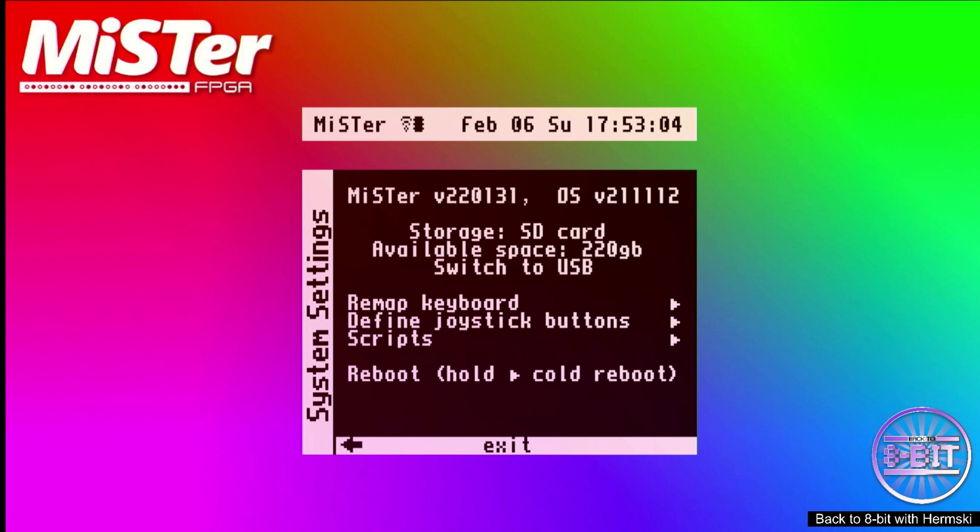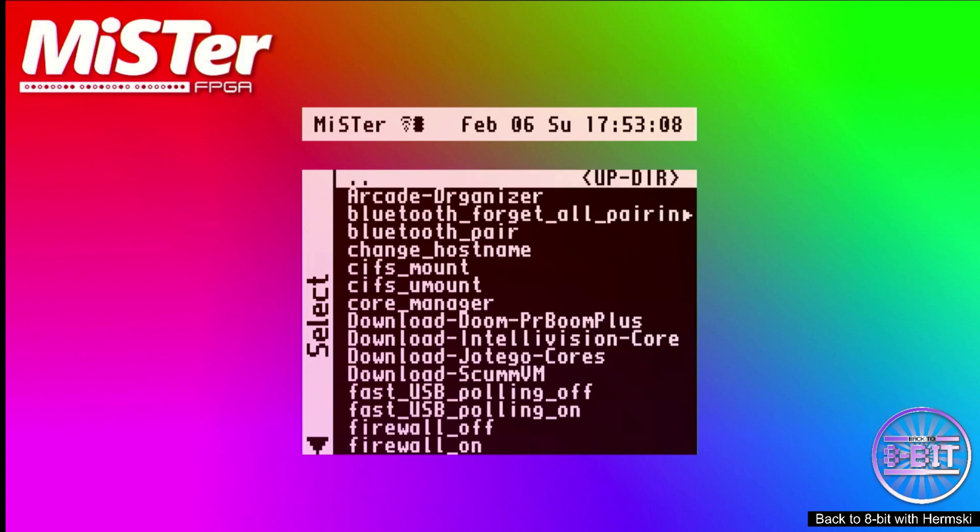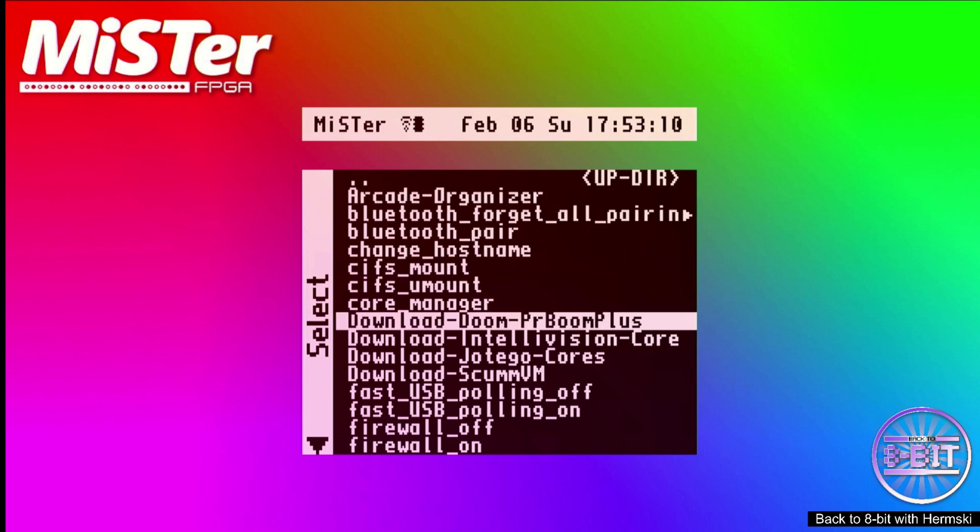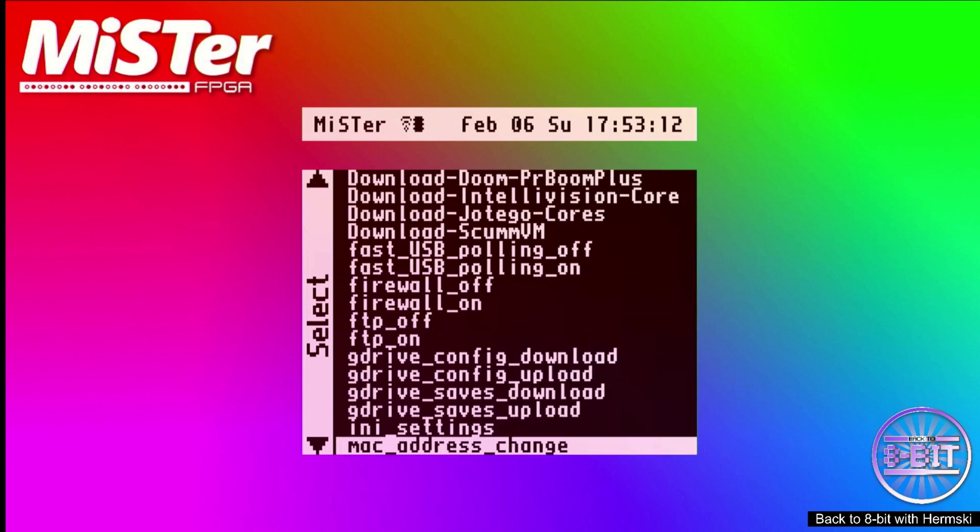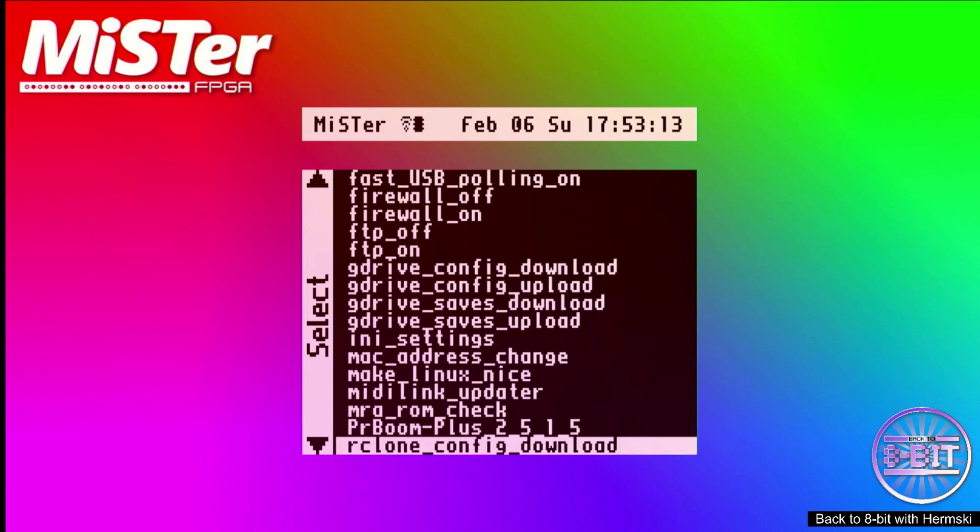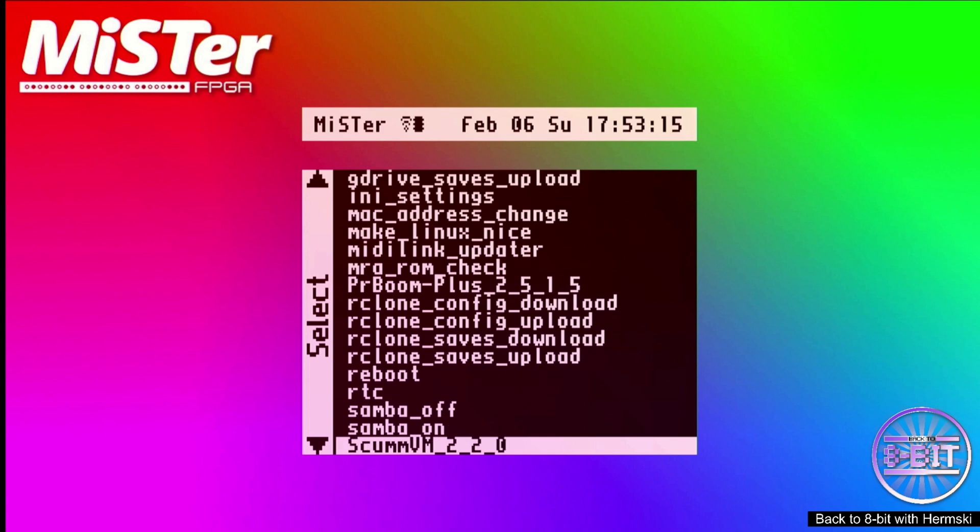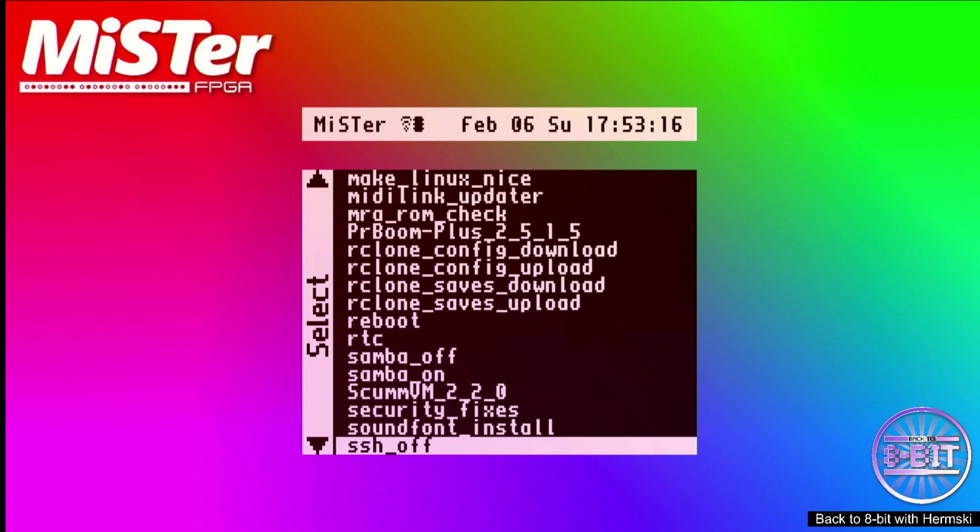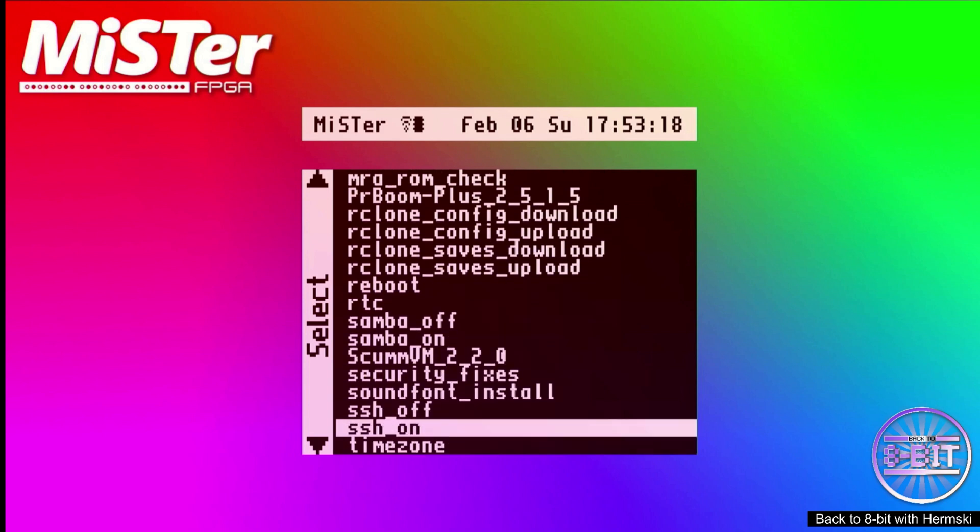The first thing we need to do is run the secure shell script. Go into the scripts folder and scroll down to find the SSH on script. Run it by pressing enter.